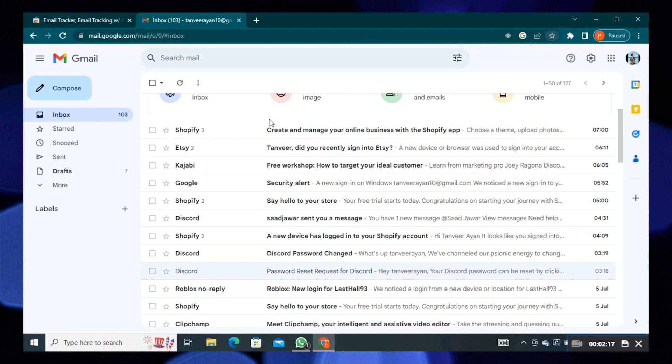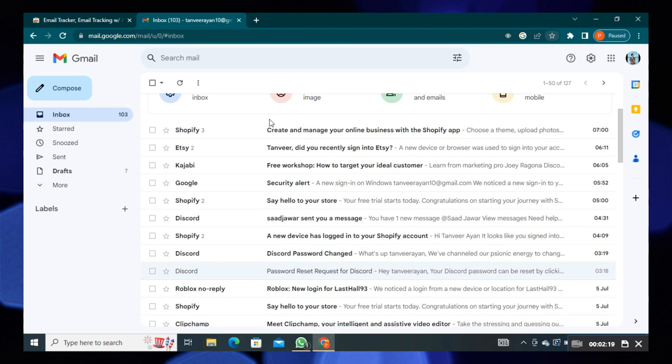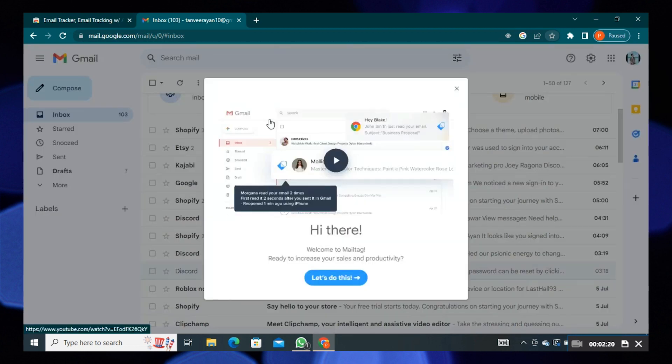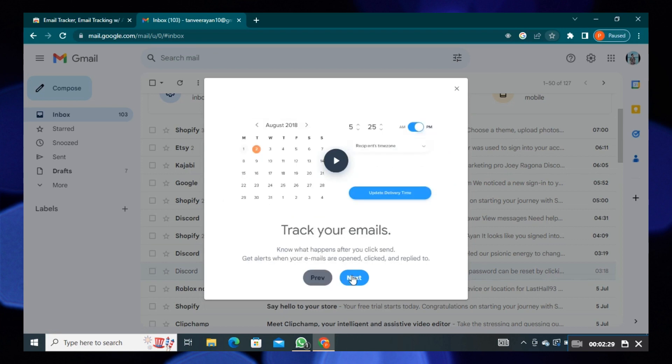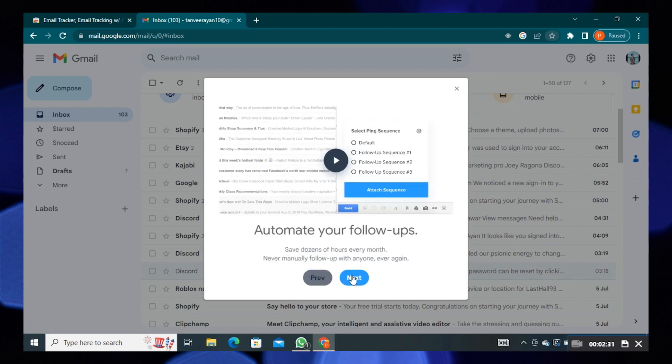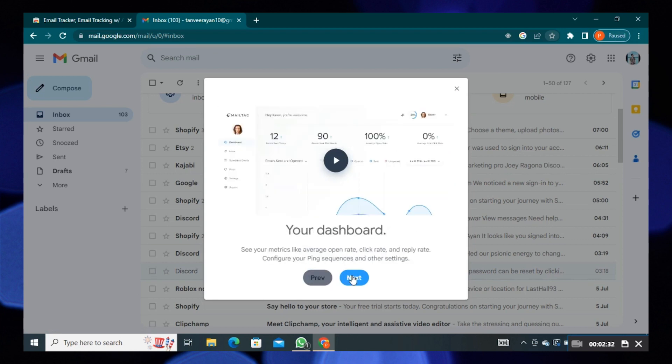As you can see, Mailtag has been added. Click on the Let's Do This button to proceed further. Keep clicking the Next button until you reach Enable Mailtag. Click on it.